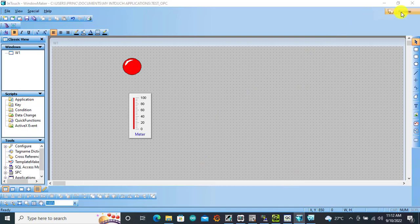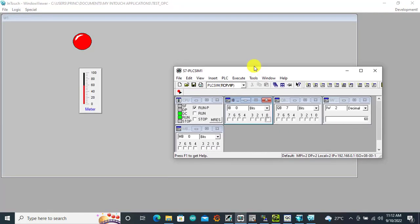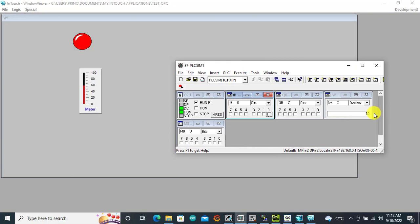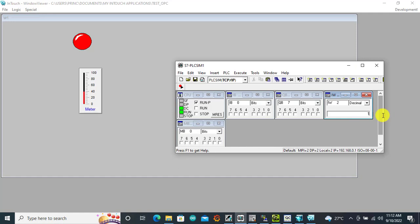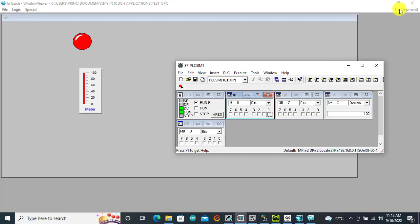We go to runtime and observe. We can see that currently our value is 60 and the slider is at 60. Let me change it to 40 — we can see it change. Let me change it to max 100 — we can see it perfectly. Data has been exchanged and is working perfectly. Now let's look at the Direct Online starter.